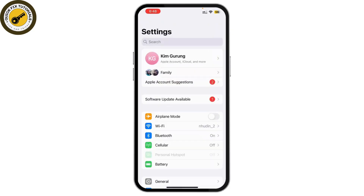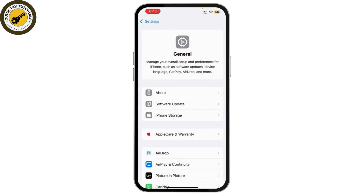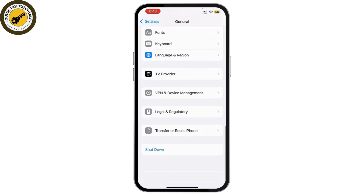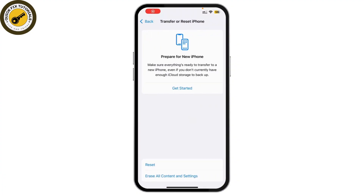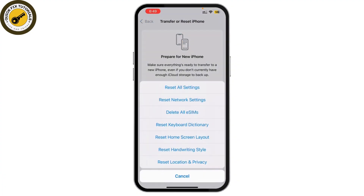Scroll down until you find General. Scroll down a bit and tap on Transfer or Reset iPhone. Then tap on Reset and click on Reset All Settings.